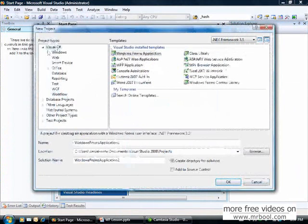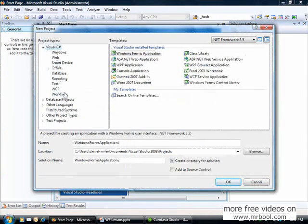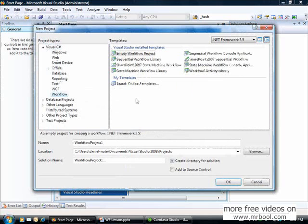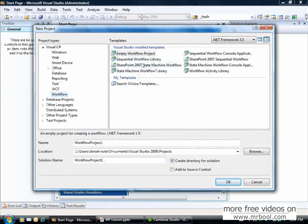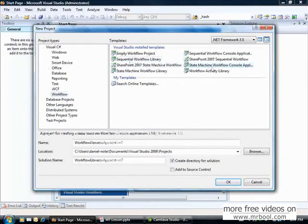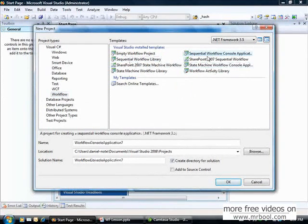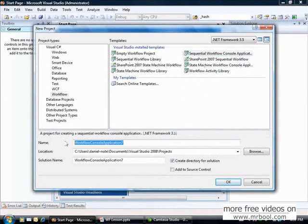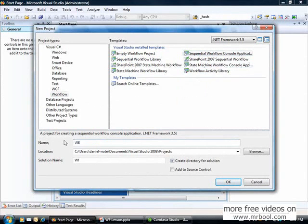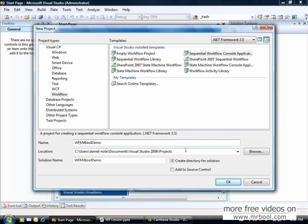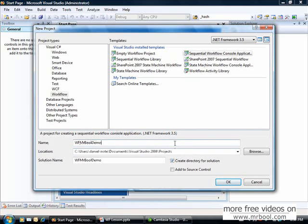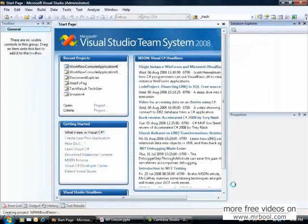I will use Visual Studio 2008 and create a new project. I will create using C-sharp and here we have this type of projects, Workflow. Here we have many kinds, as I said I have sequential and state machine. I will create a sequential workflow console application and call it WF-MysterBool-Demo. I will keep the default folder.